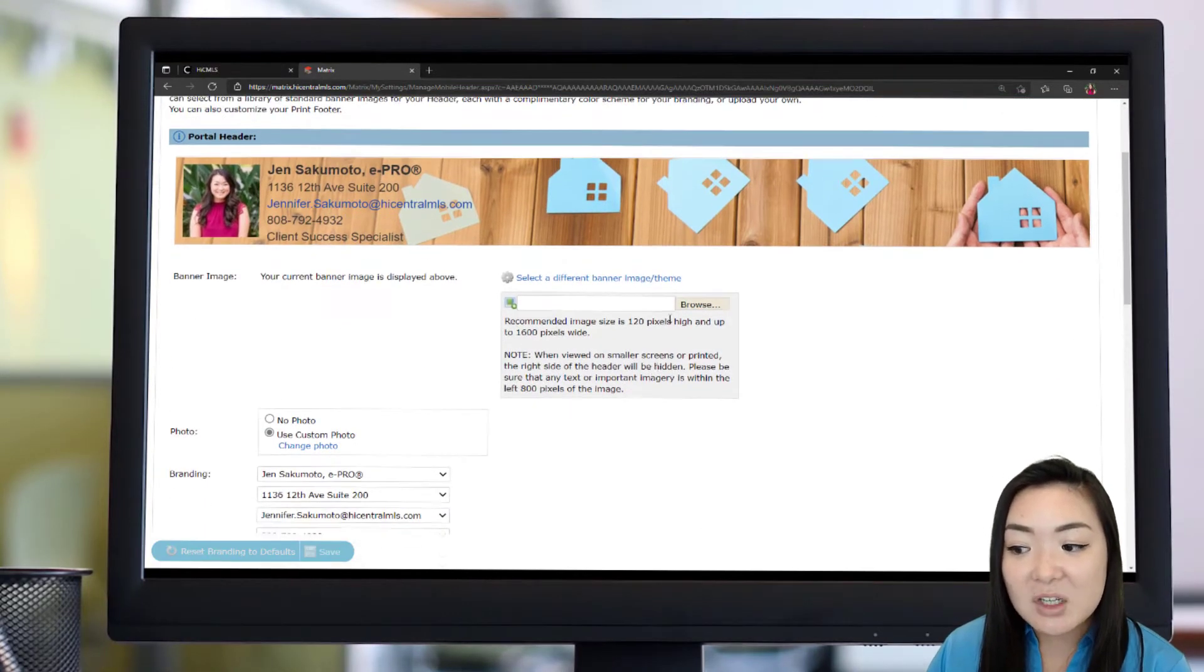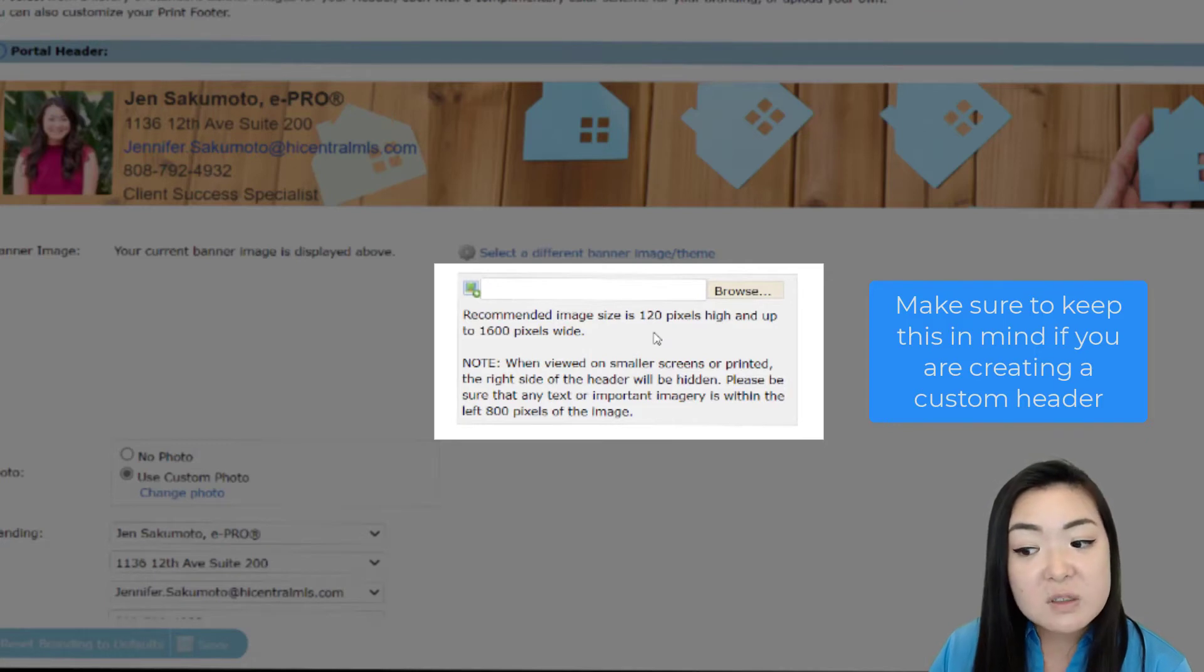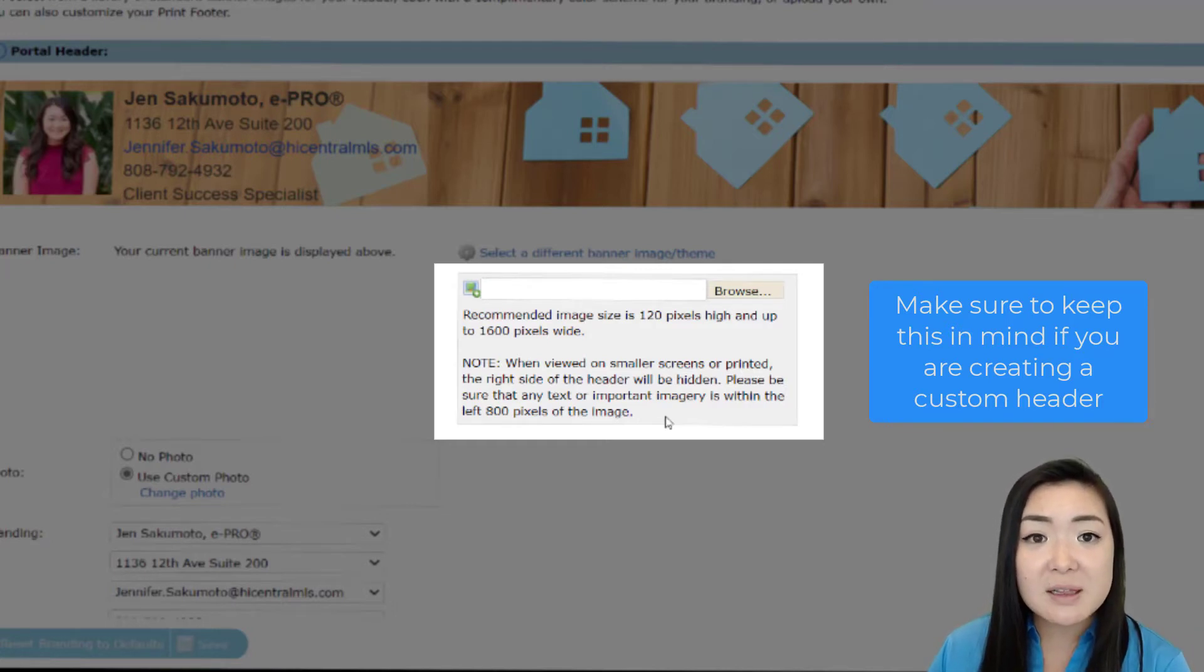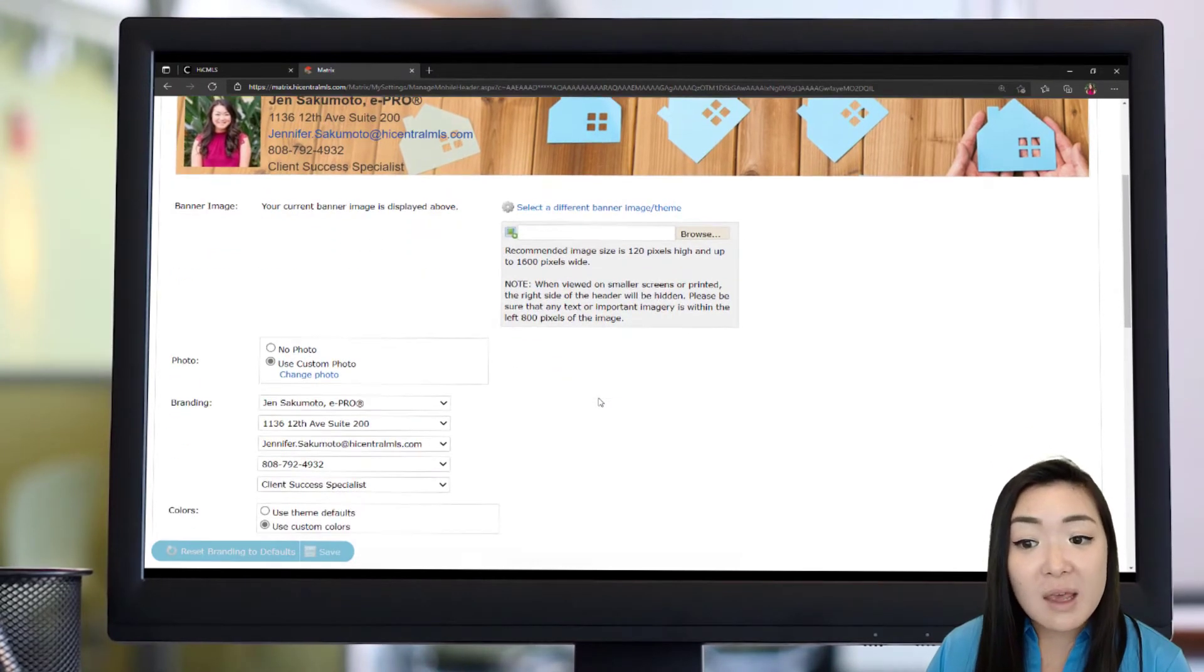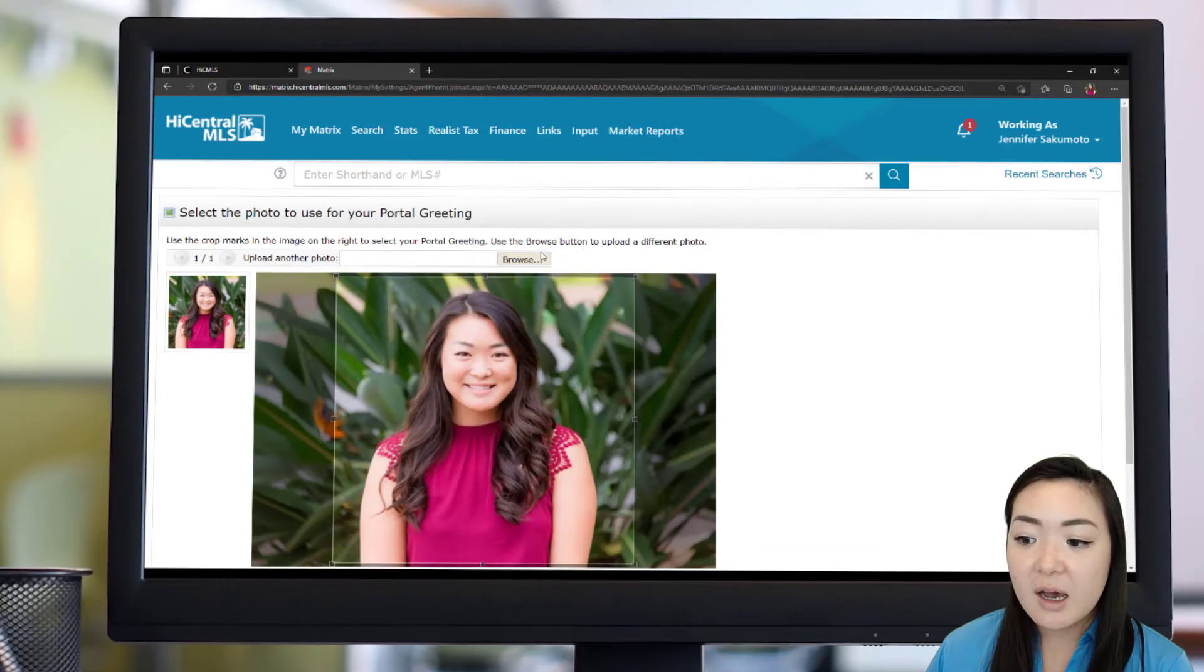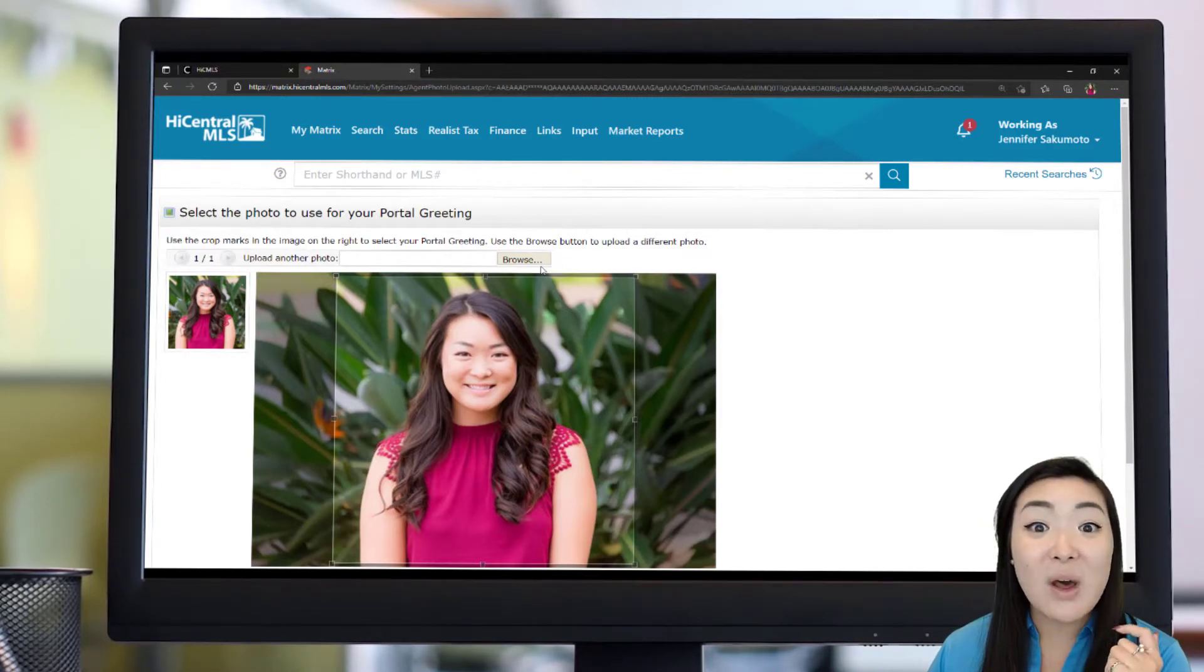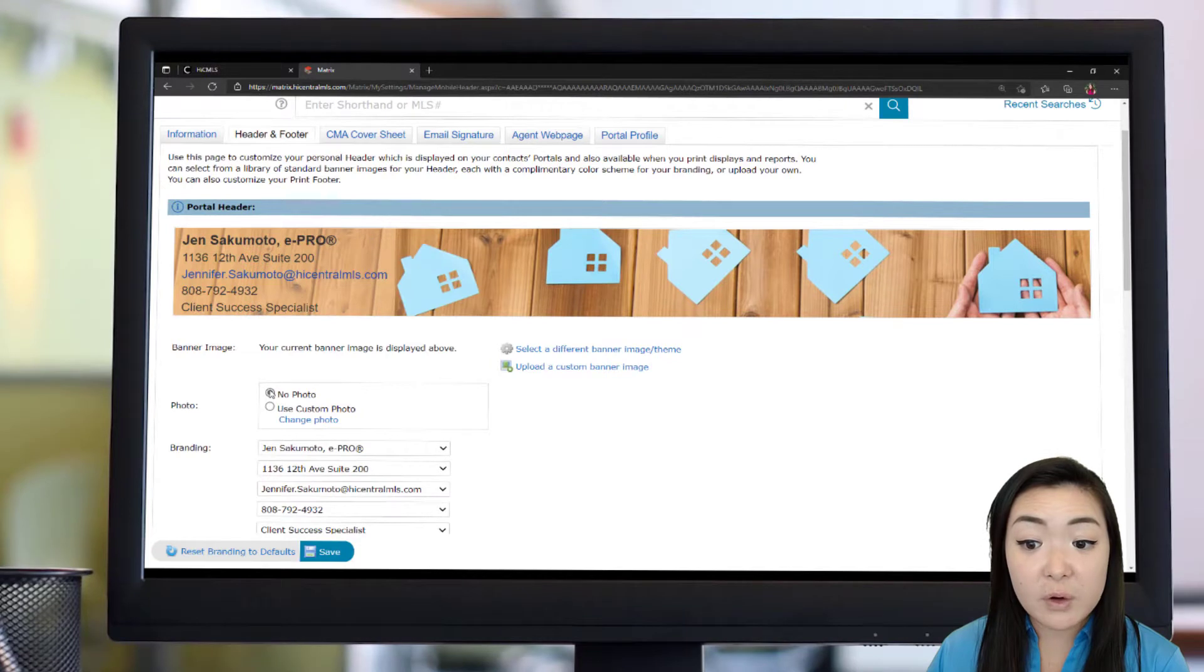Something to keep in mind, the pixel requirement is 120 pixels by 1600 pixels. So if you're having somebody who is creating this for you, make sure to give them those dimensions, but also let them know that any important information should be in the left 800 pixels of the image. From there, you're going to be able to add a photo. This is where you can click that change photo button and add your information regarding your photos that you want included. You can have three total in the system and they can be used for your portal, your email signature, as well as your header and footer.